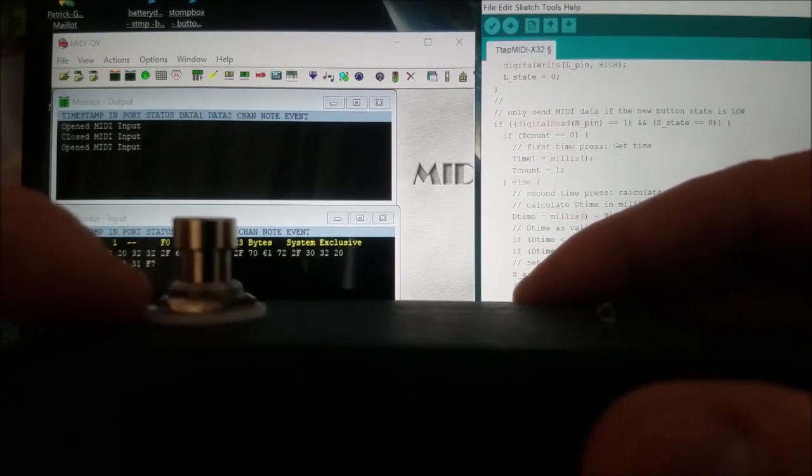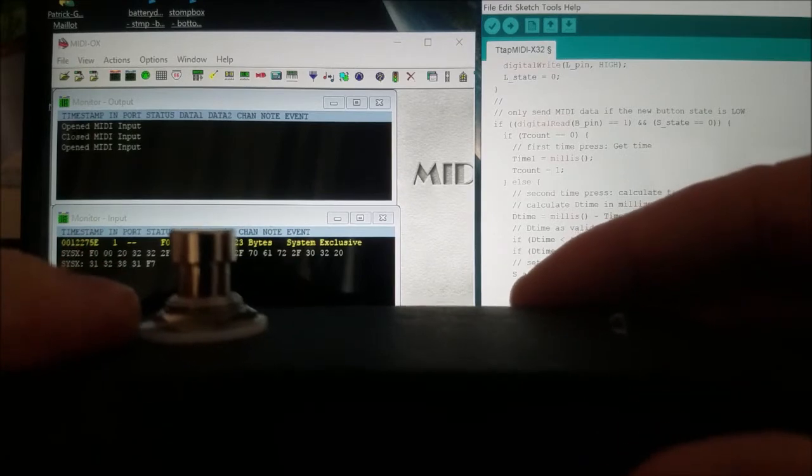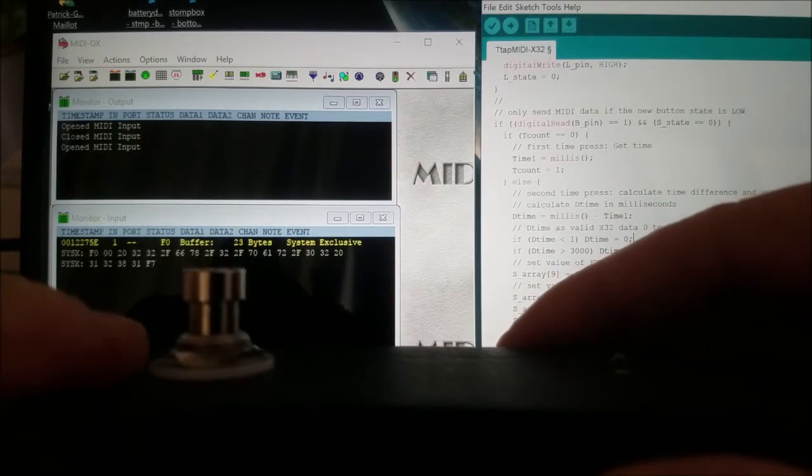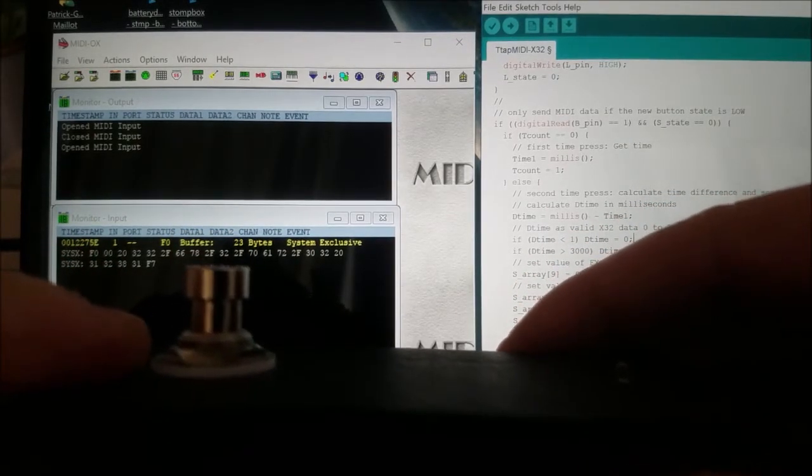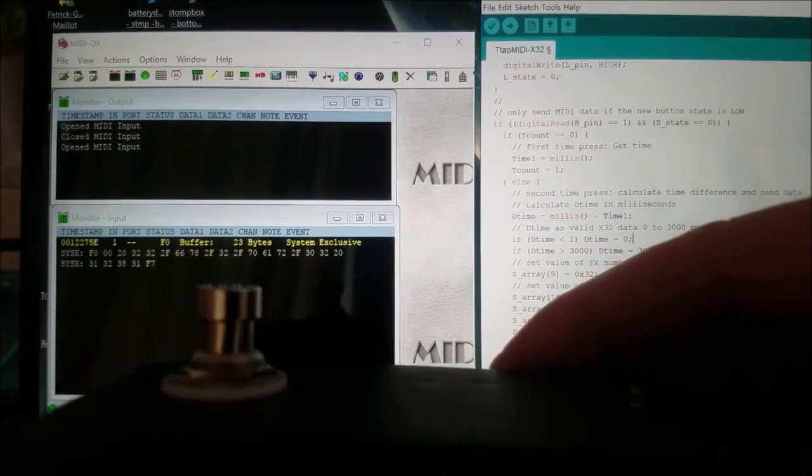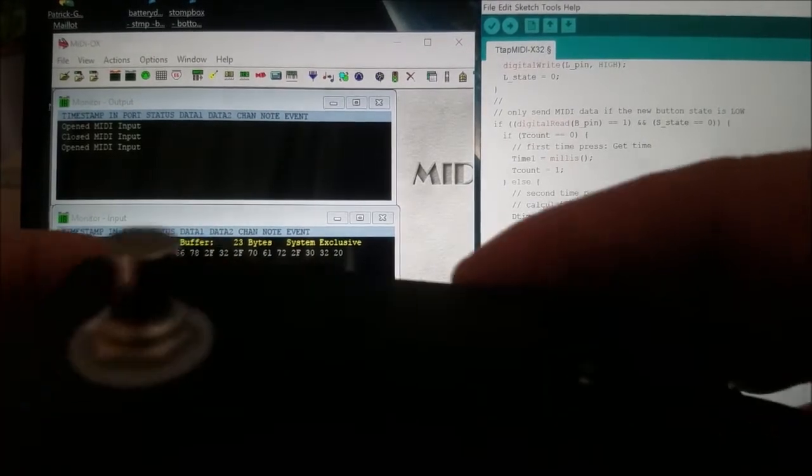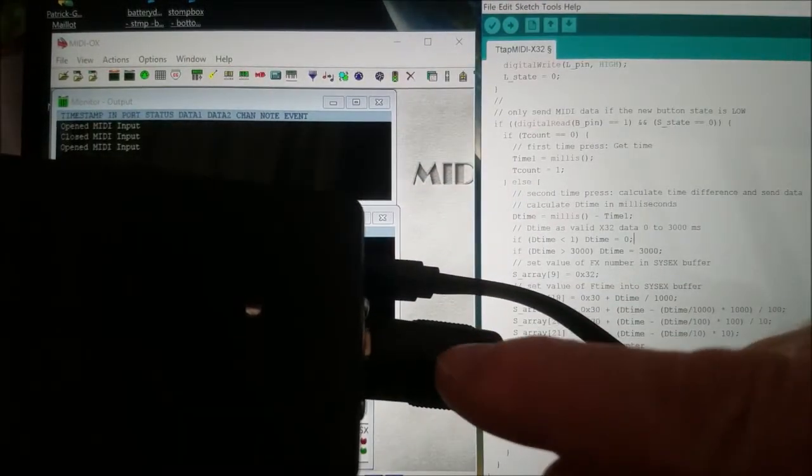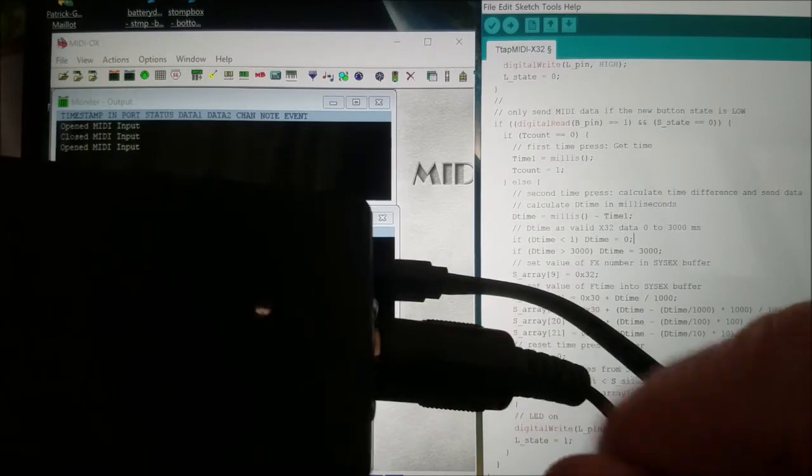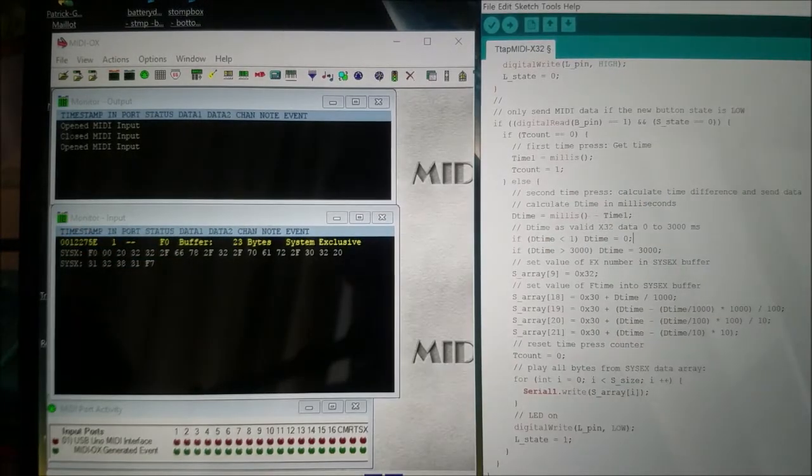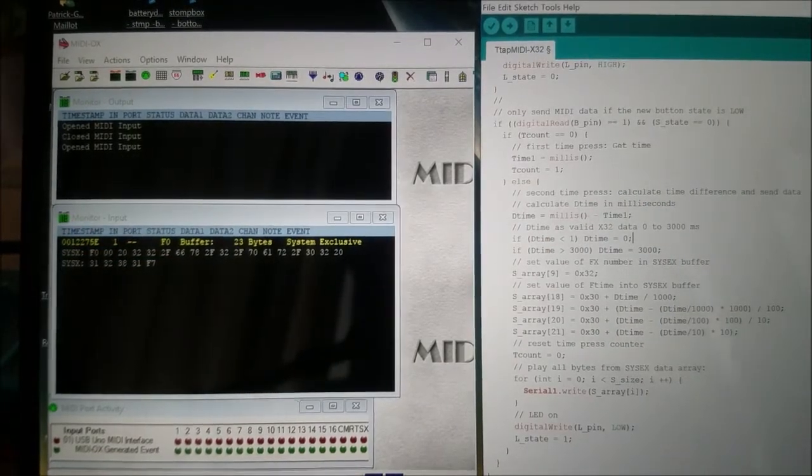This information is used to provide a delay value for the X32 or XR delays, and this is sent using SysEx MIDI directly to the X32 or XR device which would be attached to the MIDI cable.